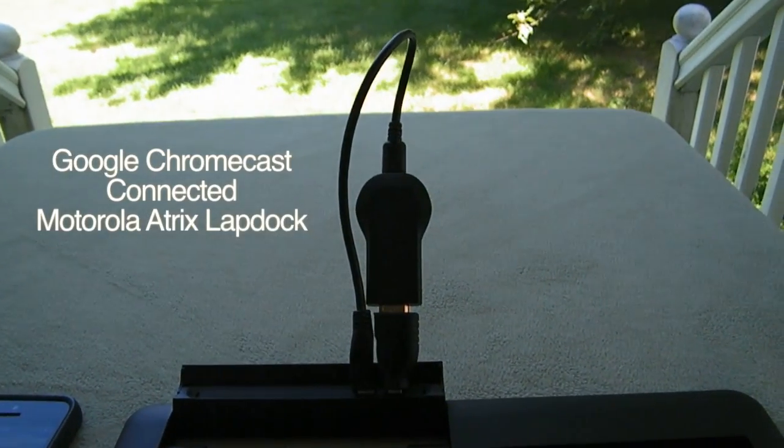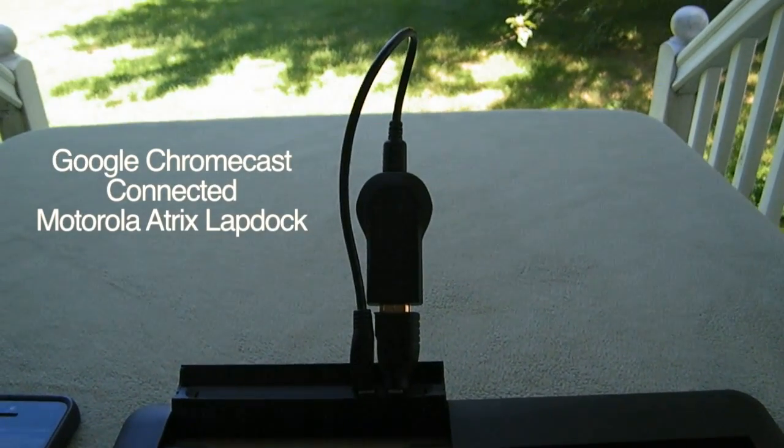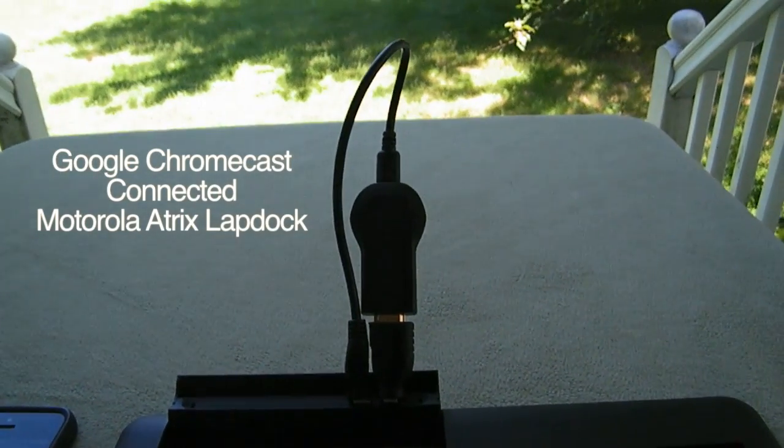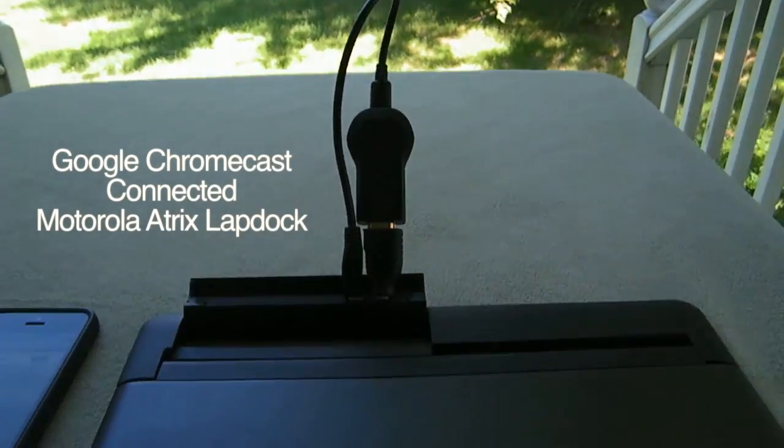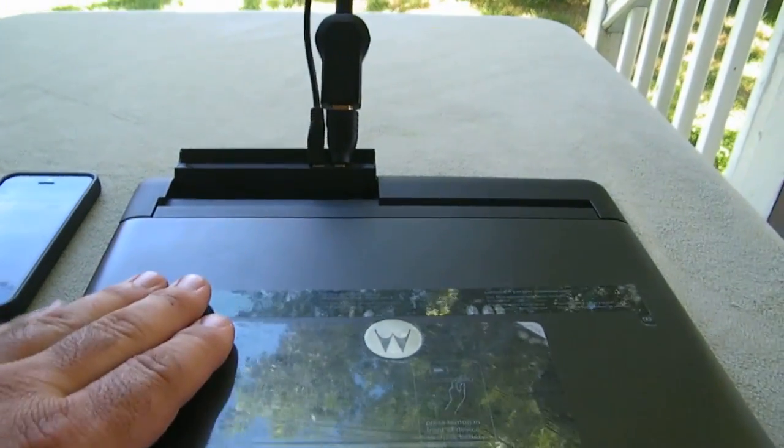Hey YouTube, this is Dave and today I'm going to show you the Google Chromecast attached to my Motorola Atrix lap dock.